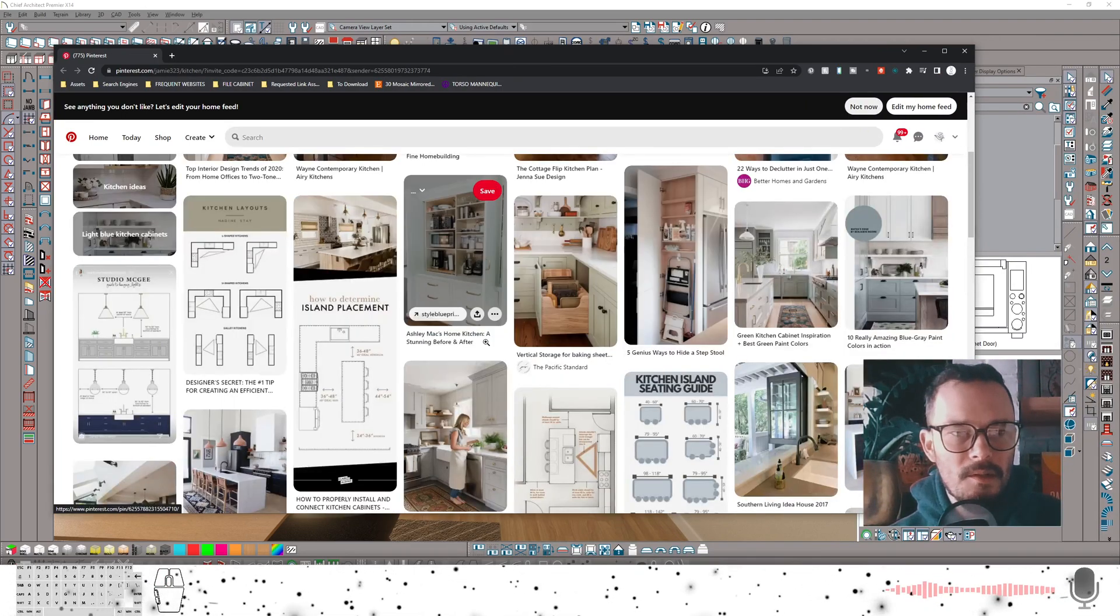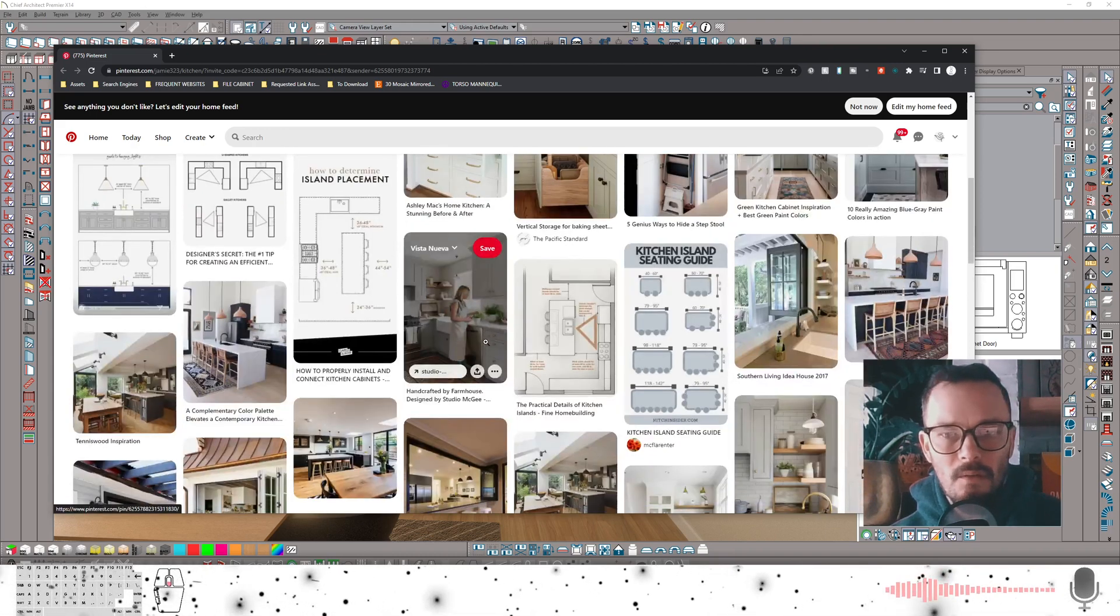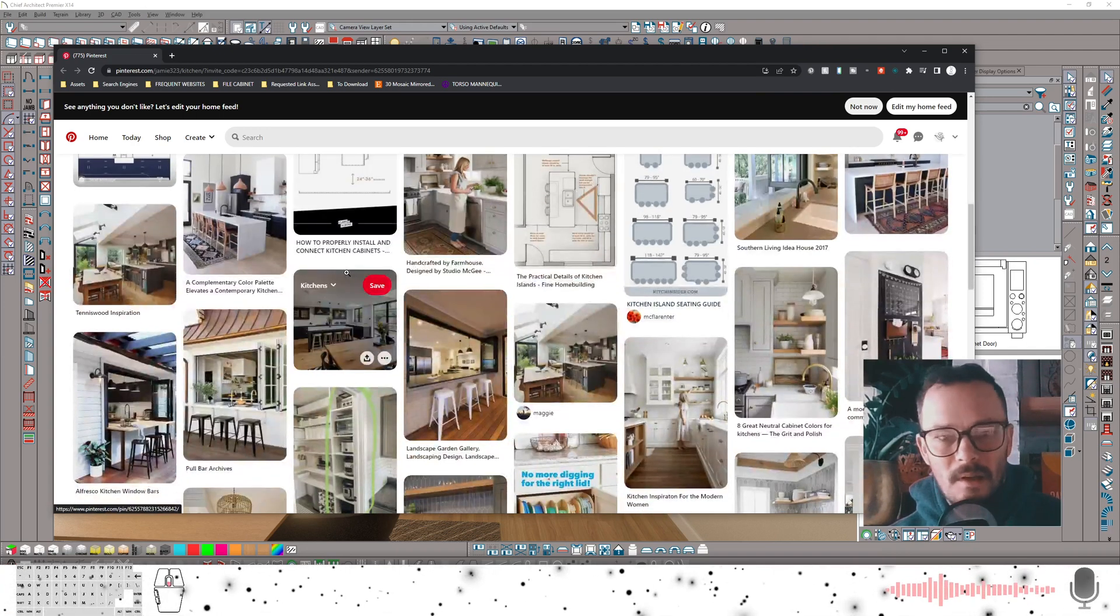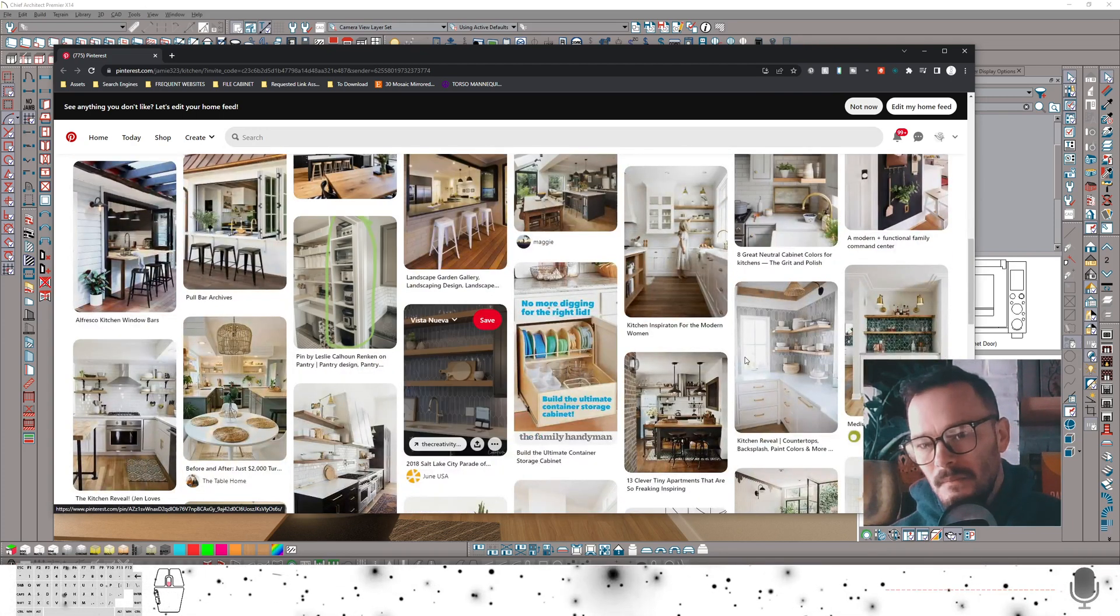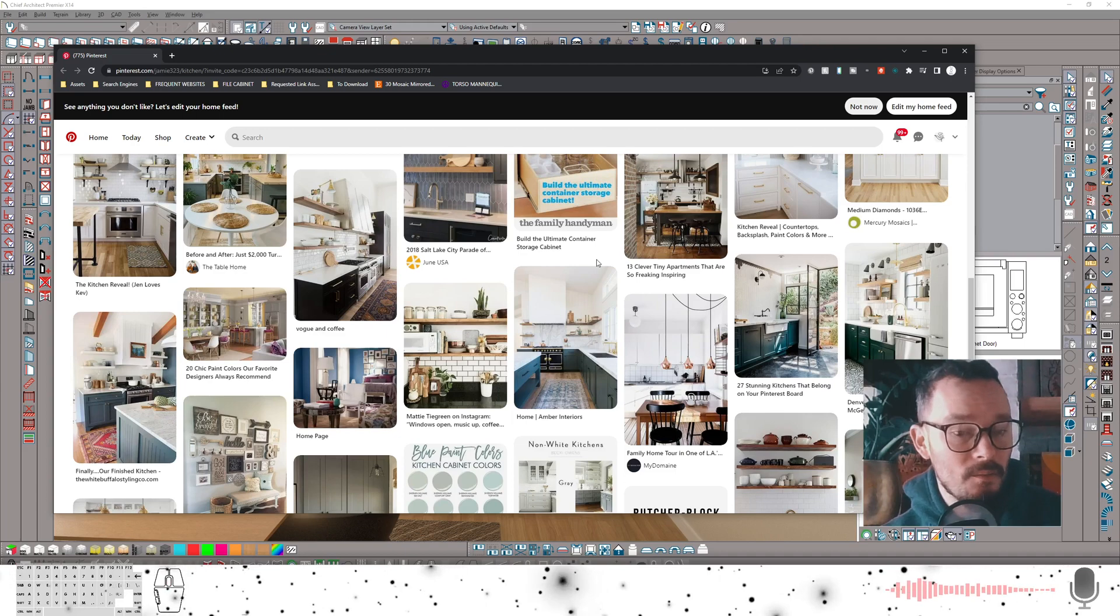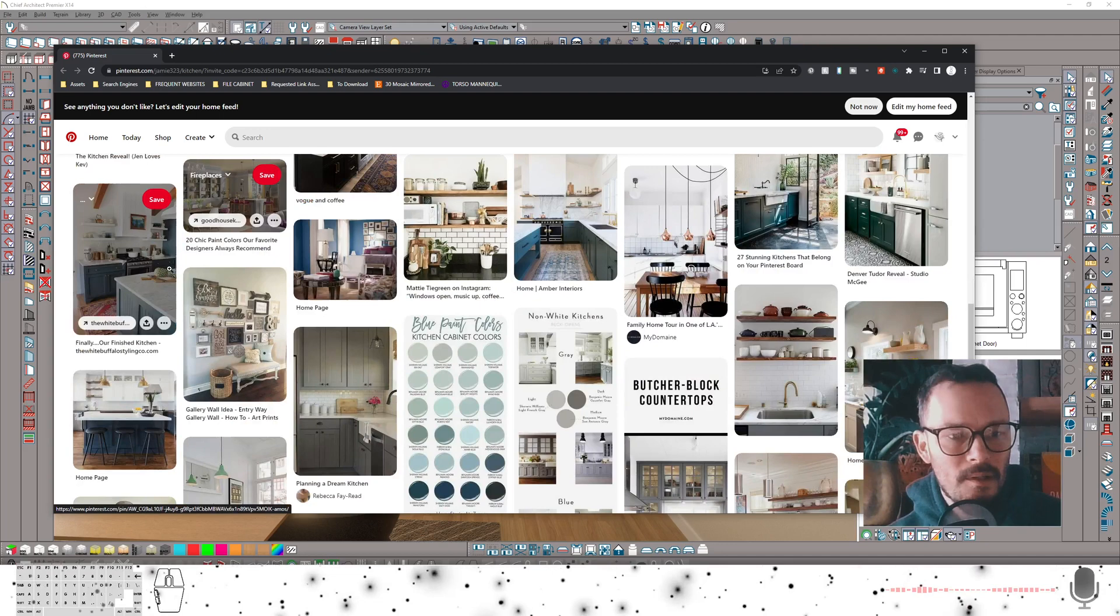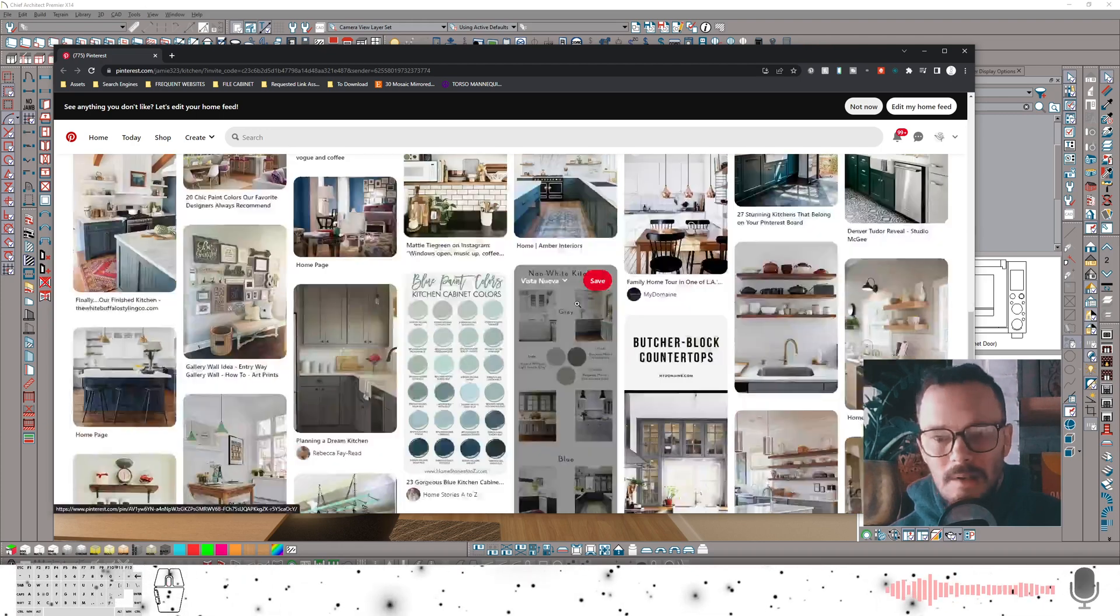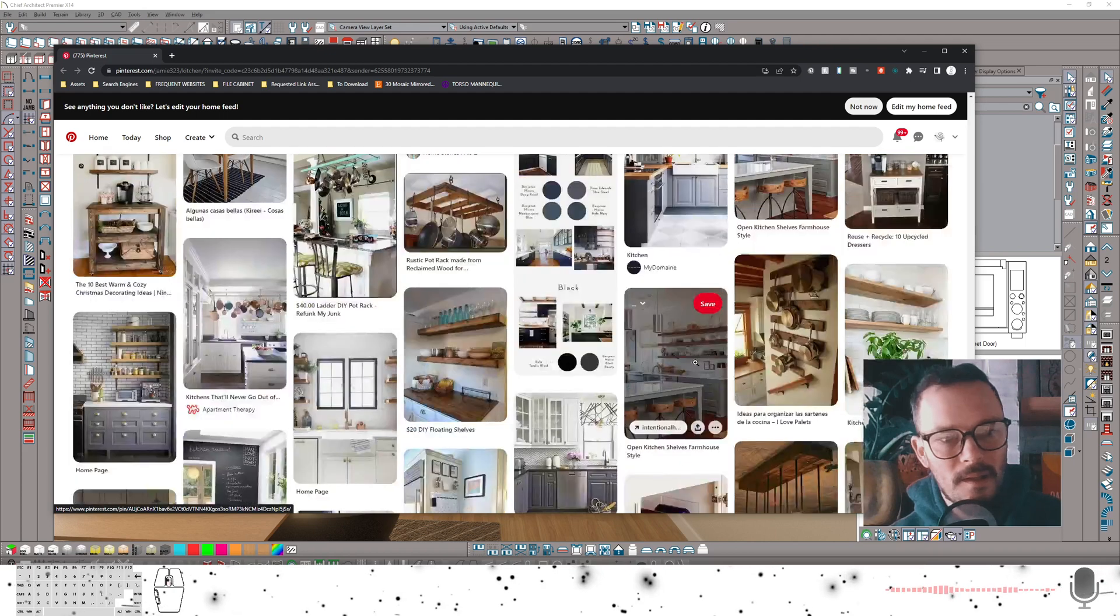I always ask for a Pinterest board so that if the client's got some inspiration photos they've been gathering, I want to see those photos and kind of see the look and feel of what they're going for. You can see here it looks like they might have been taking a stab at trying to design this themselves because they've got some space requirement stuff here. But for the most part, it's got a similar look and feel throughout all these photos, which makes this a really nice inspiration board. There's a lot of open shelf pictures, a lot of these freestanding ranges with box hoods, and a lot of color cabinets and kind of pastels.